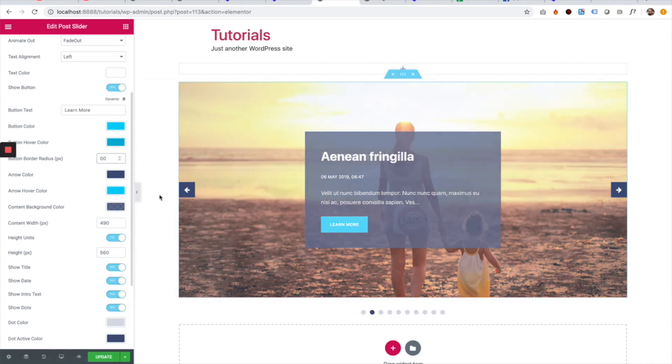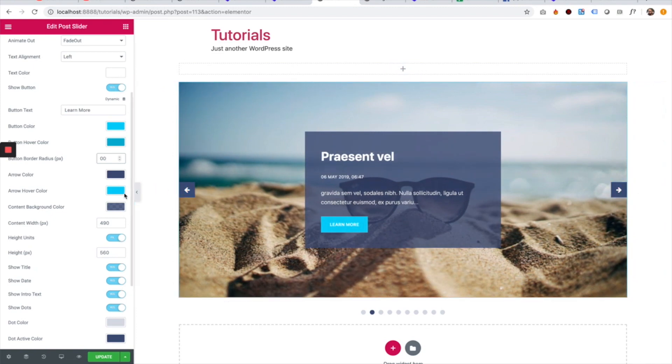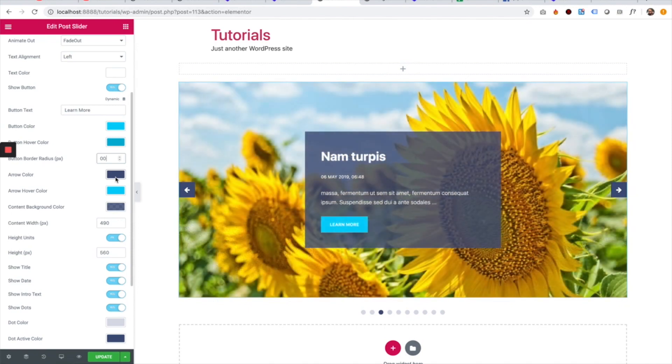Arrow colors are the arrows over here on the right and on the left. So we can change those colors of the arrow color and arrow hover.